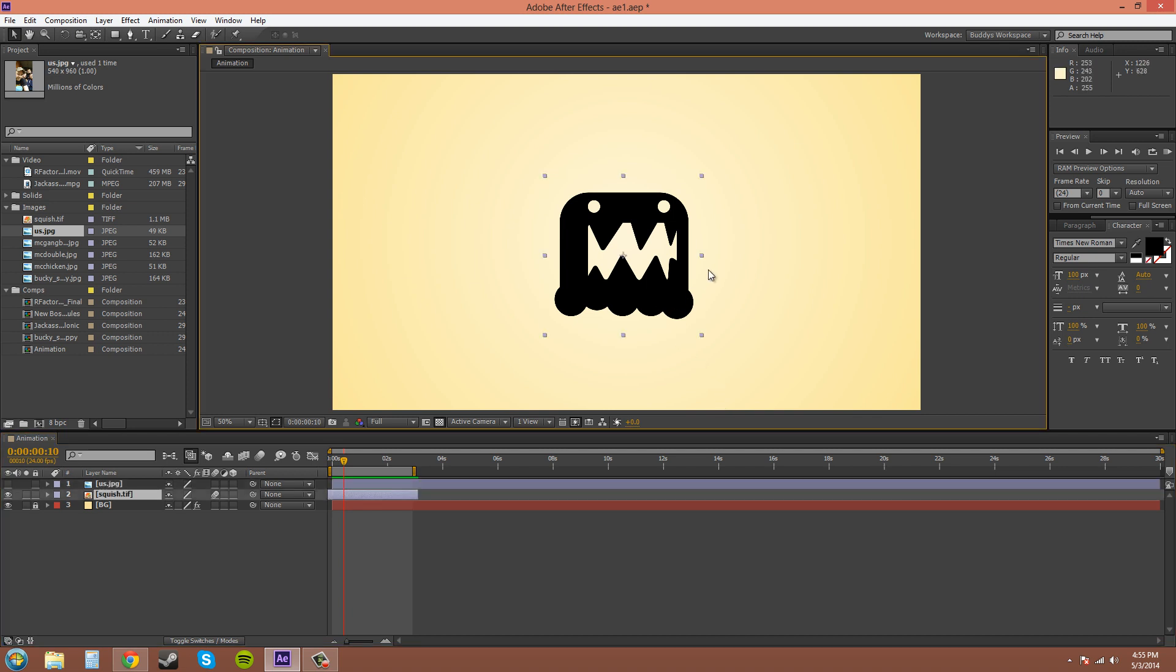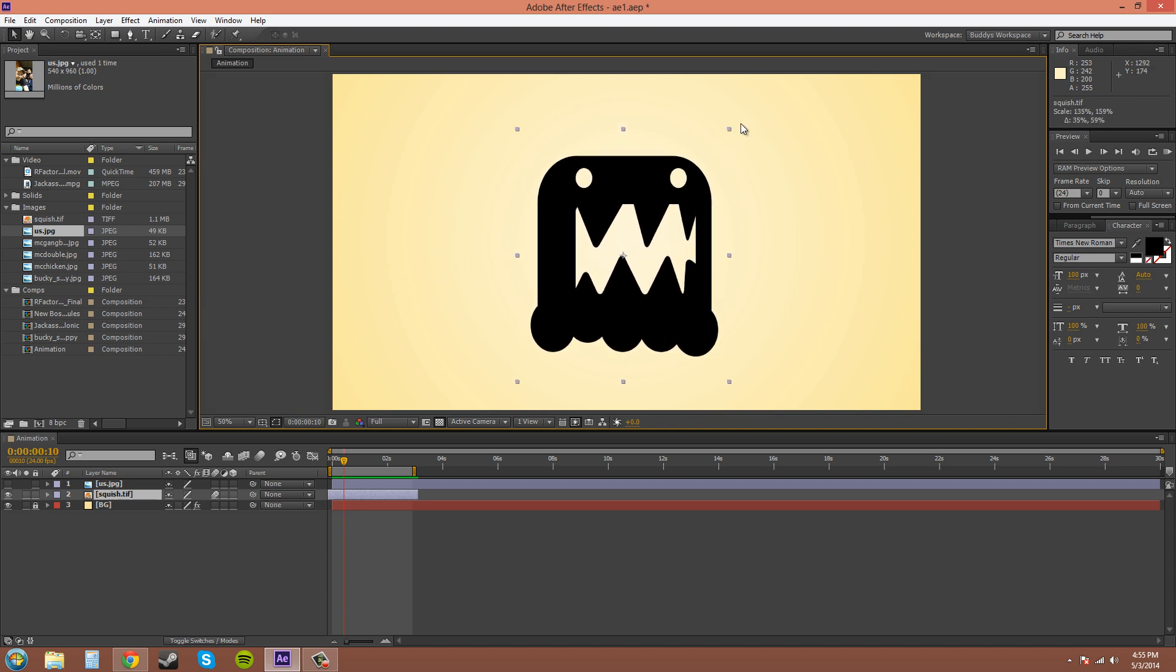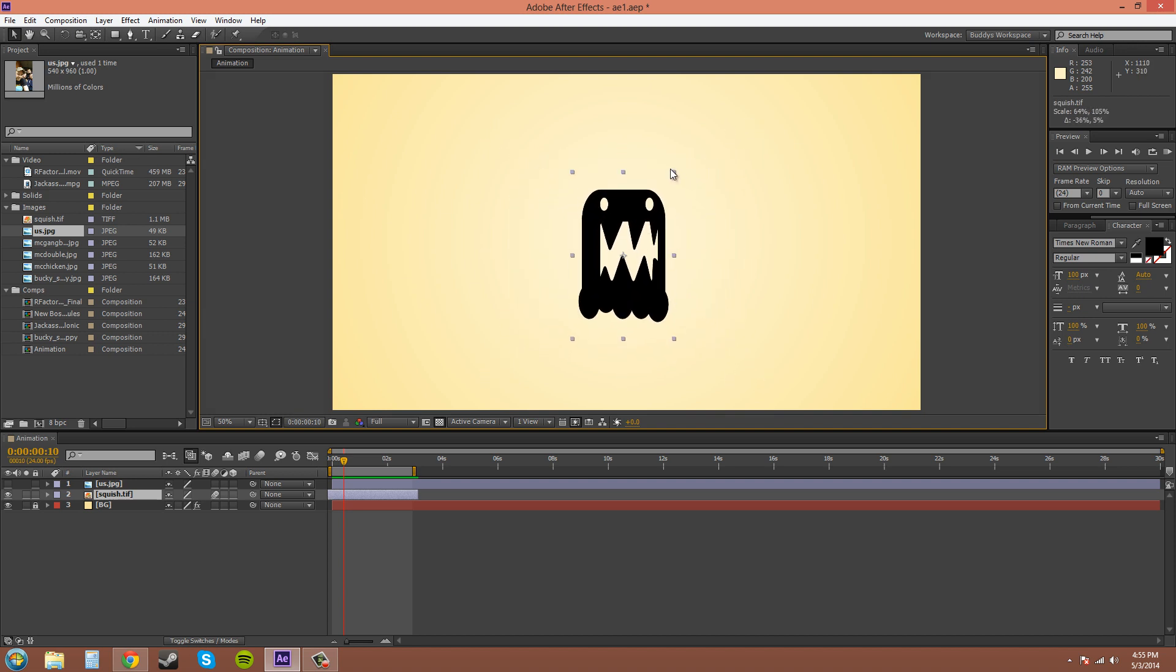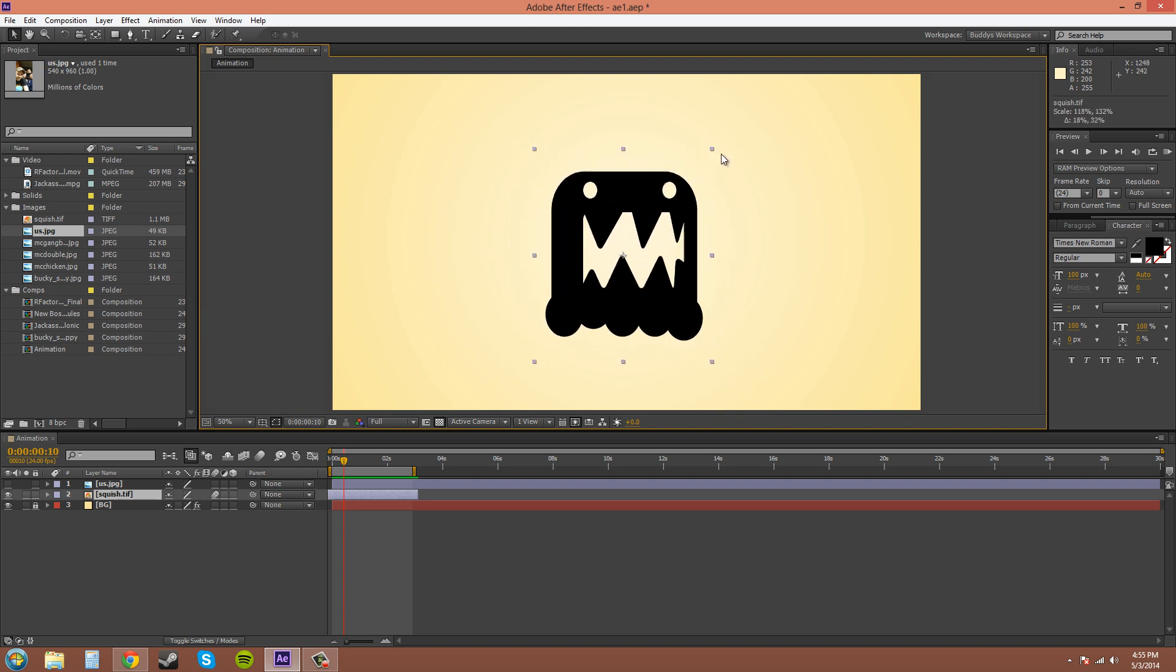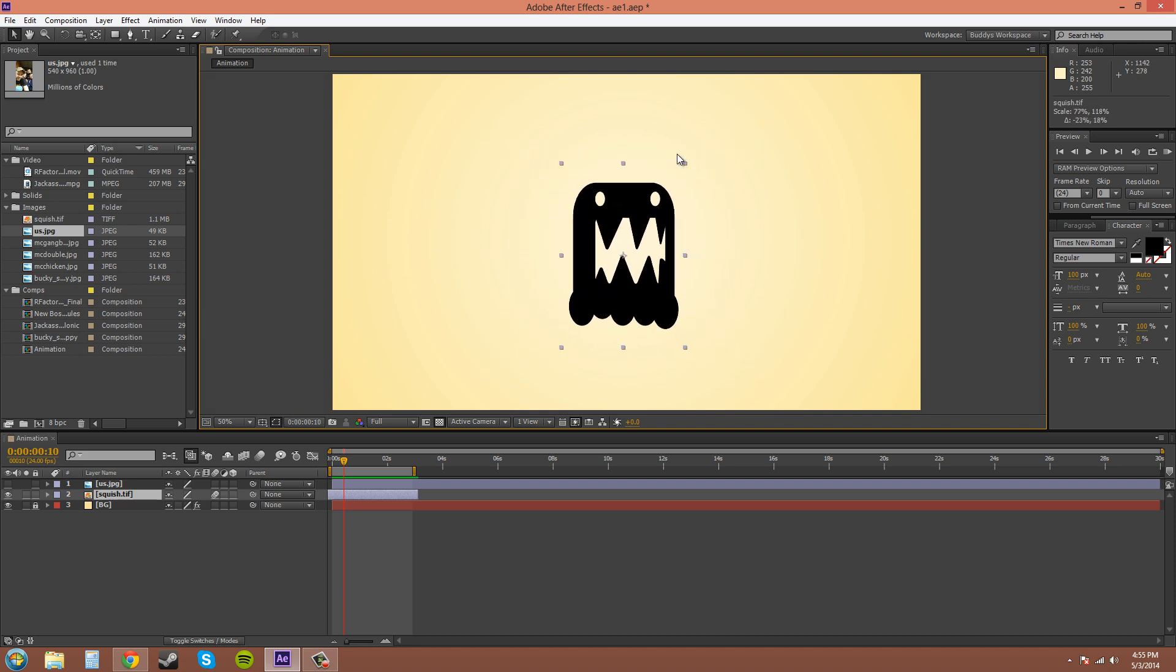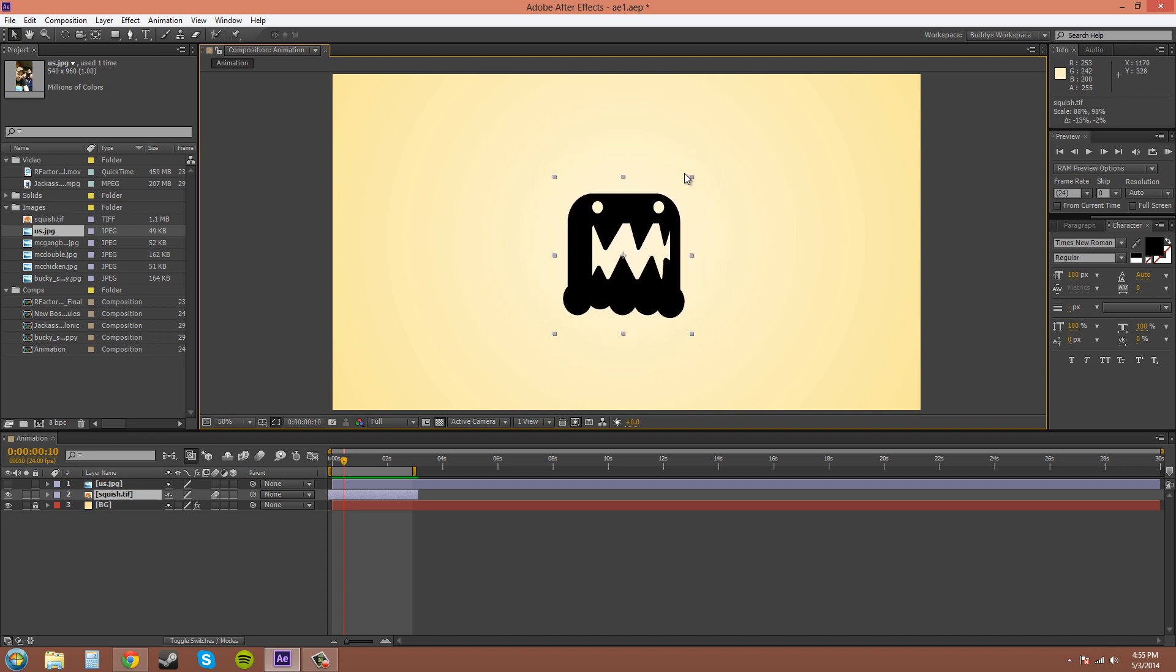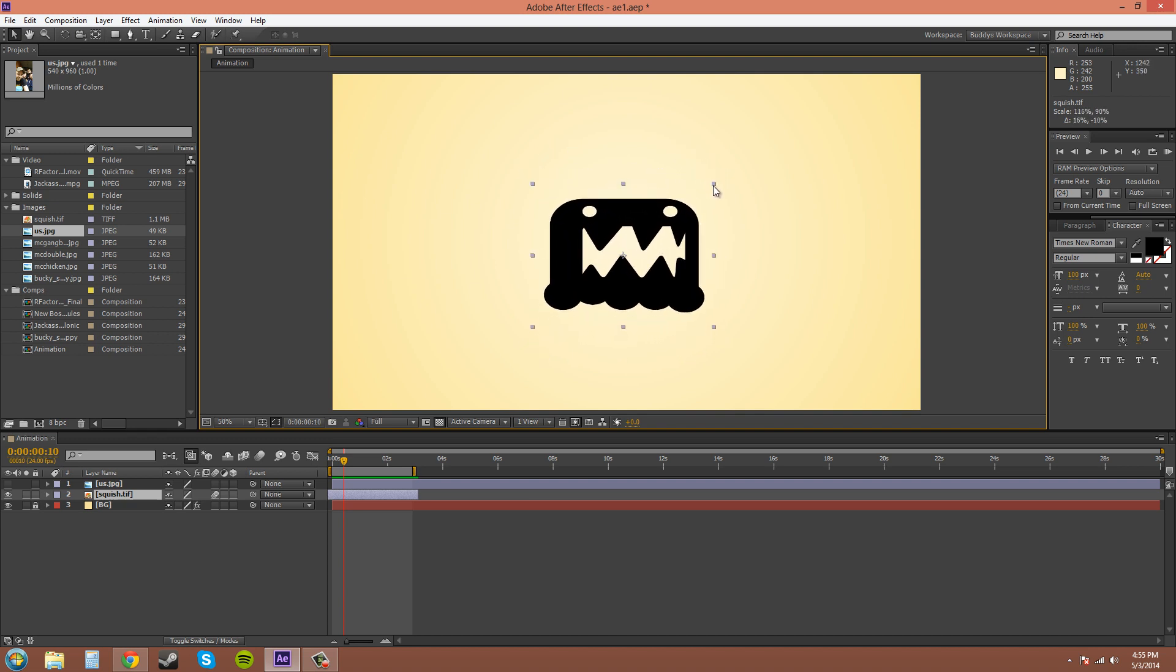First off, an easy way to scale is by these handles right here. Just like in almost any program, you can use these handles to scale. And usually you want to take one of the corners, because you can go anywhere with a corner.